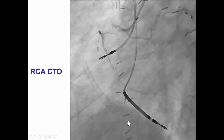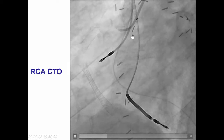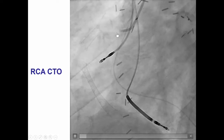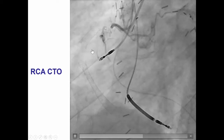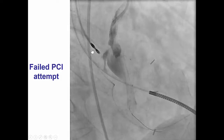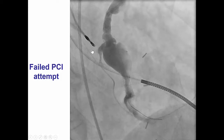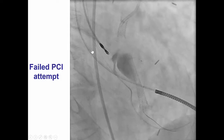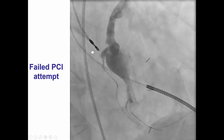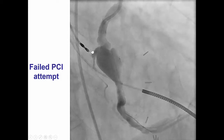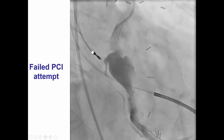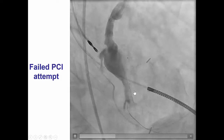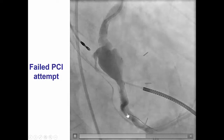The native right coronary artery was occluded. There was significant proximal cap ambiguity with multiple bridging collaterals. At a previous institution there was an attempt to recanalize the CTO of the right coronary artery, including an attempt to cross the vein graft toward the PDA; however, it was not possible to advance a microcatheter through the stent struts distally.